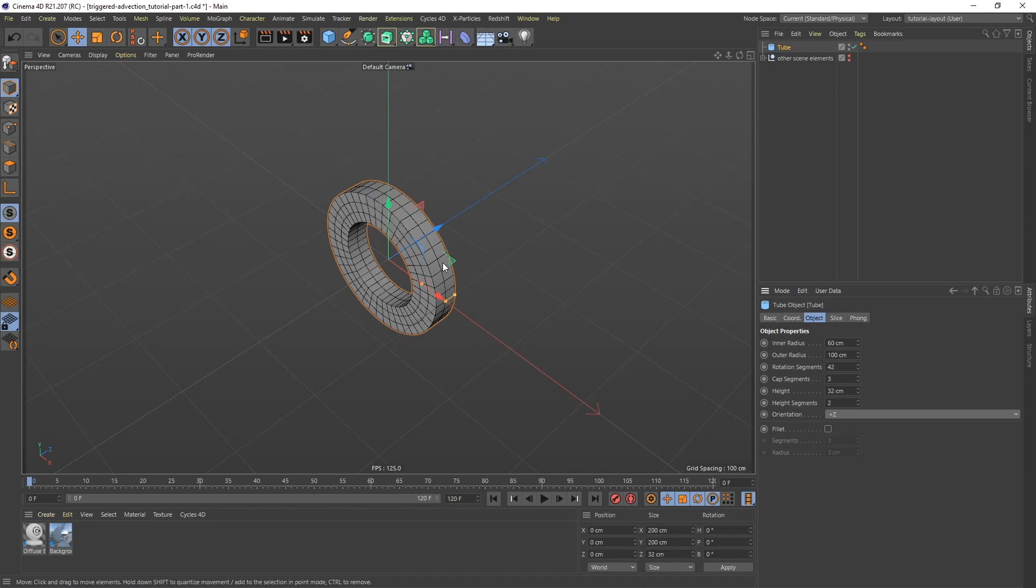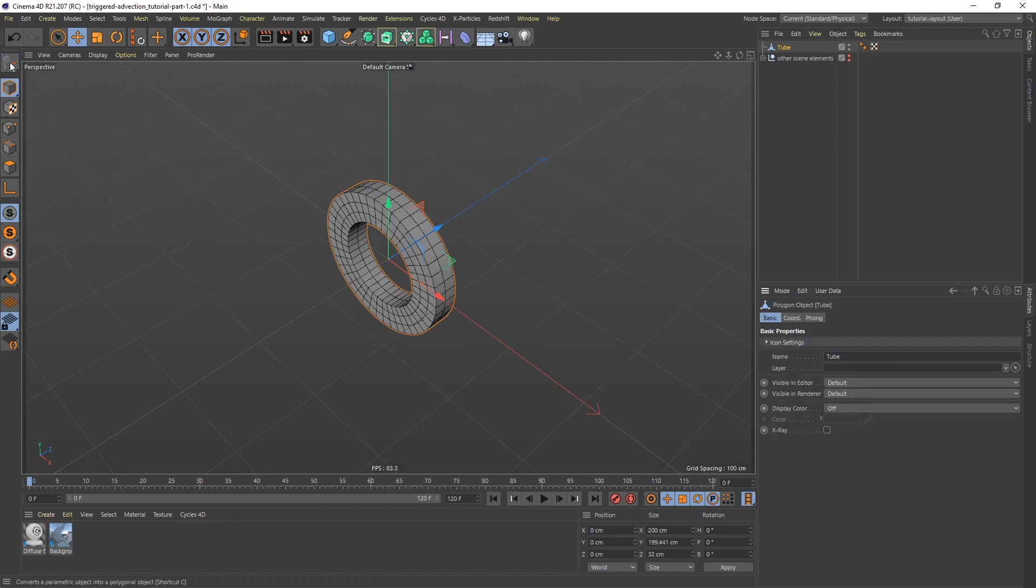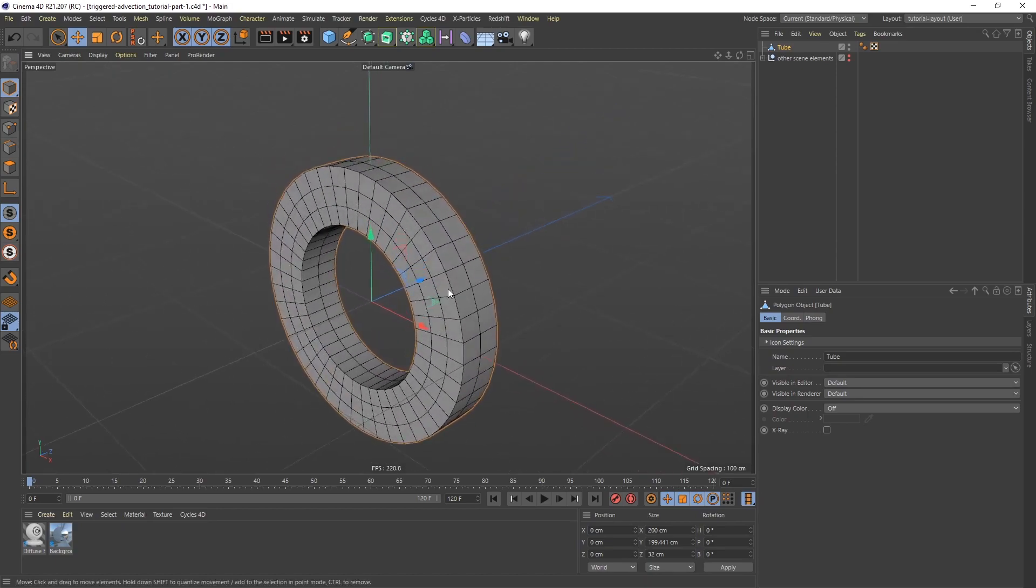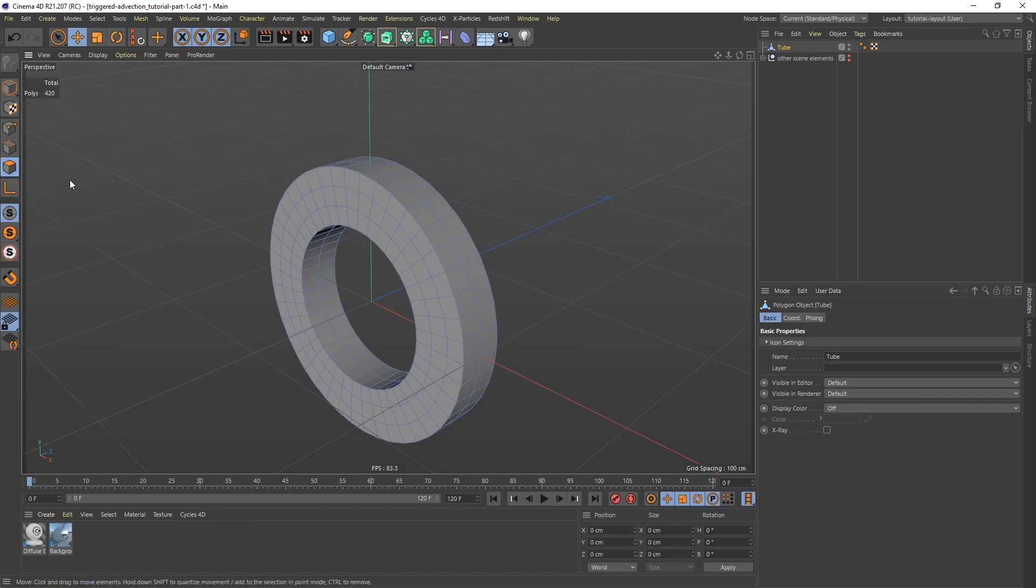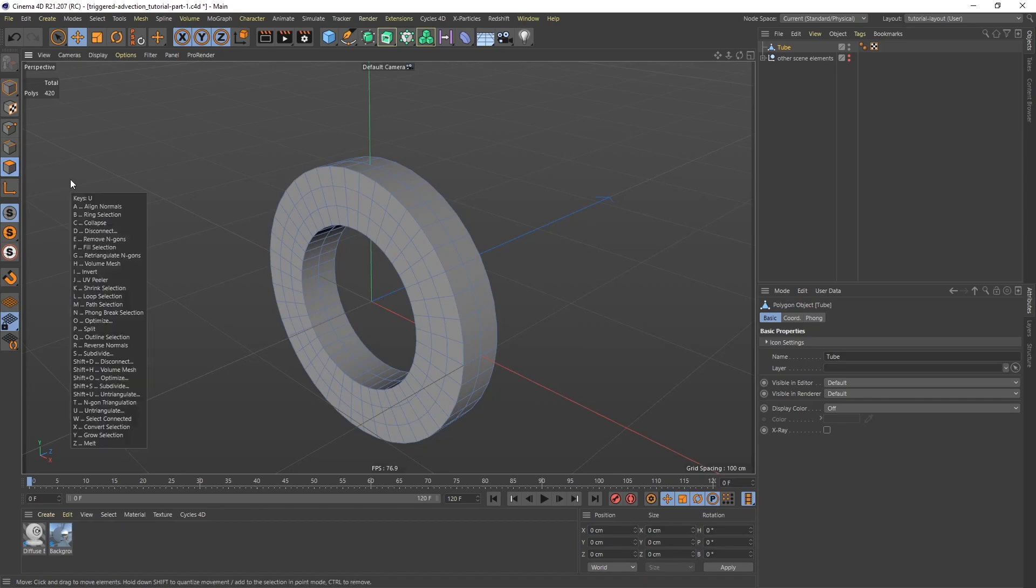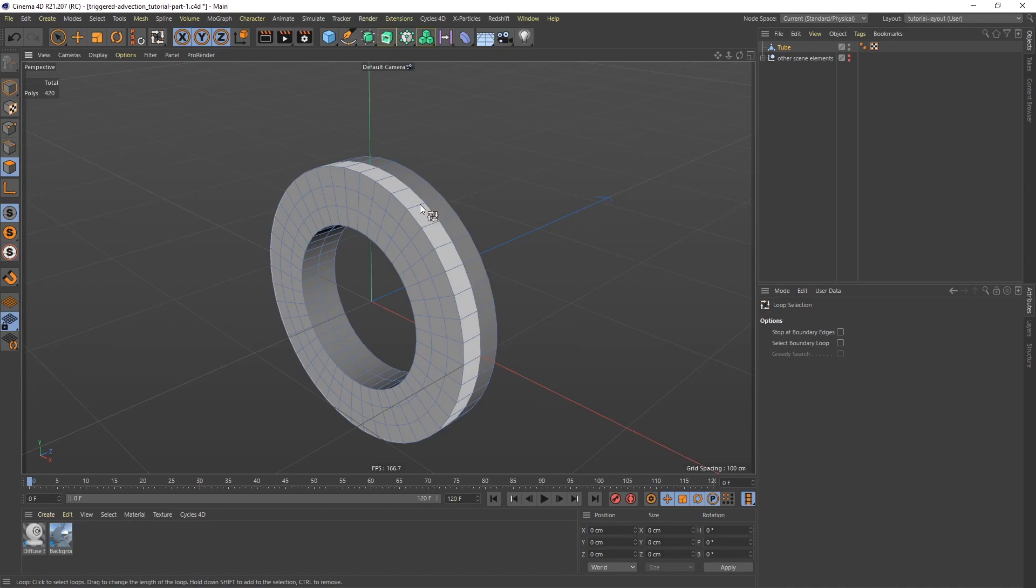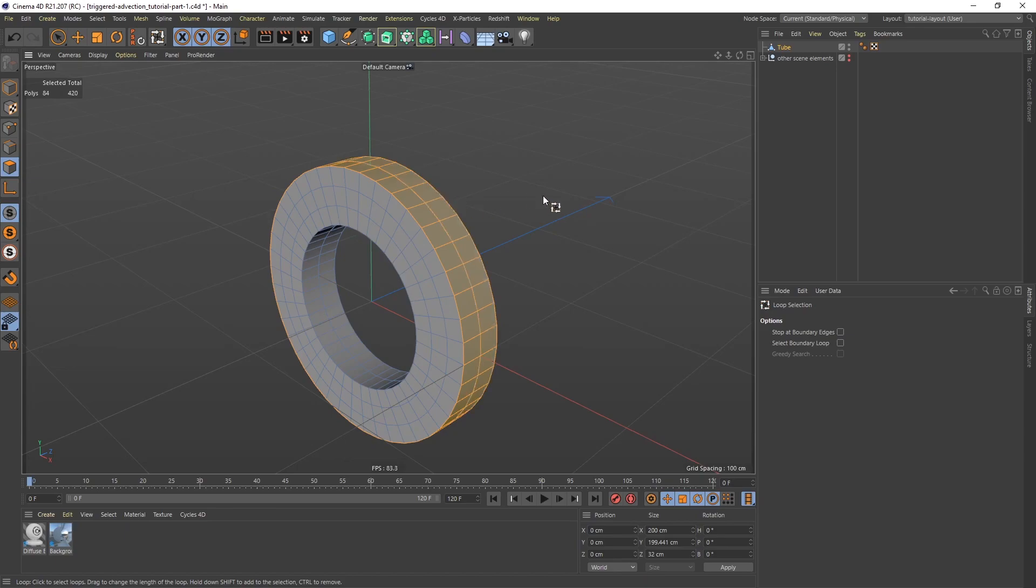Now the tube is set up. I'm going to convert this to an editable object, so I can either hit C on the keyboard or just click this button here. Now this is a polygonal object. What I want to do is select all the polygons on the edges here. I'm going to go to Polygon Mode, and then hit UL on the keyboard for loop selection. Now I can select the entire row of polygons like so, and then hold down Shift and select the second row as well.